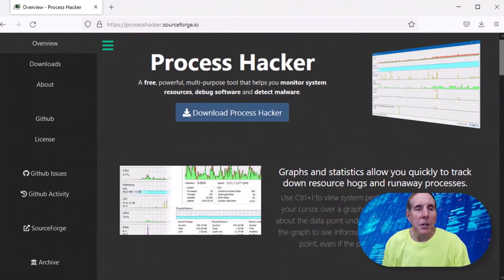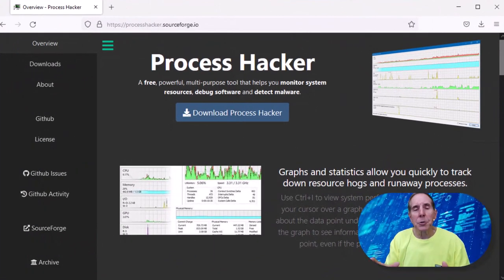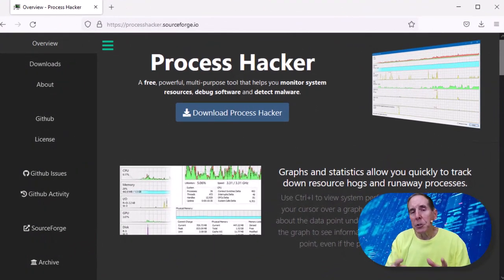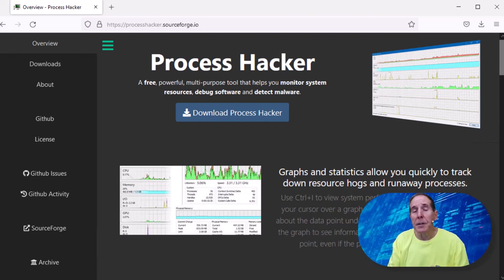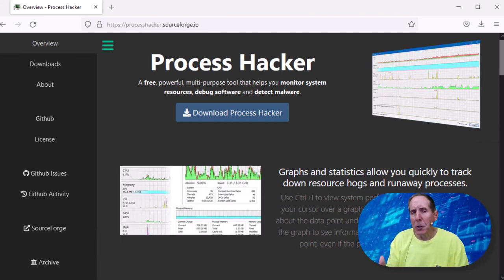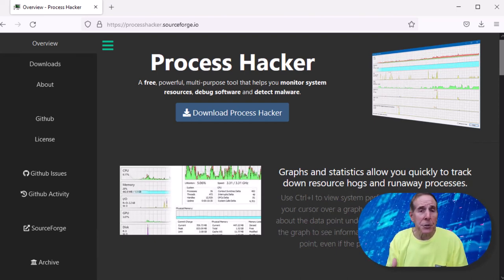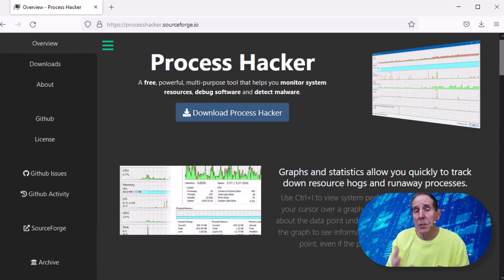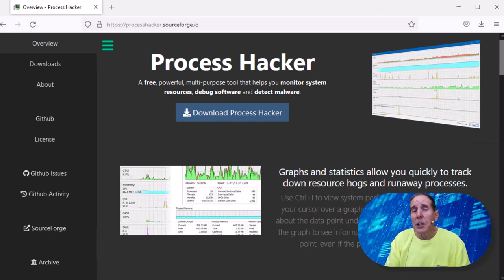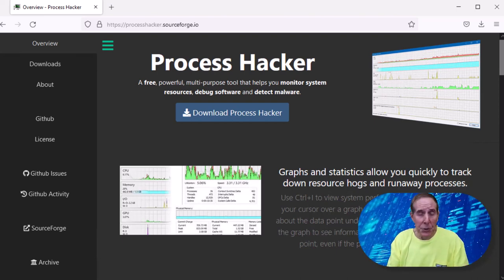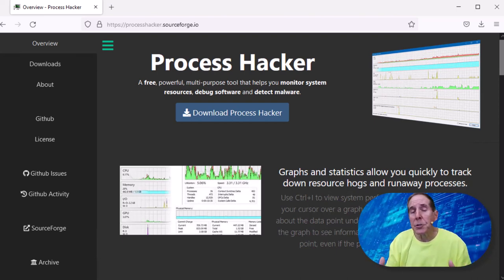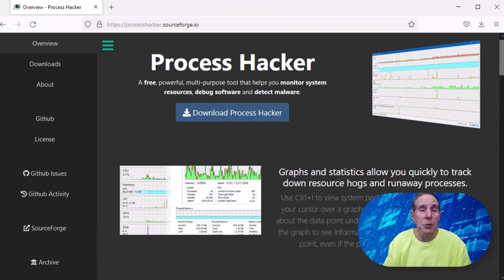We're going to take a look at an open source tool for troubleshooting Windows called Process Hacker. If you're familiar with System Internal Suite and Process Explorer, you'll feel real comfortable with this open source Windows troubleshooting tool.